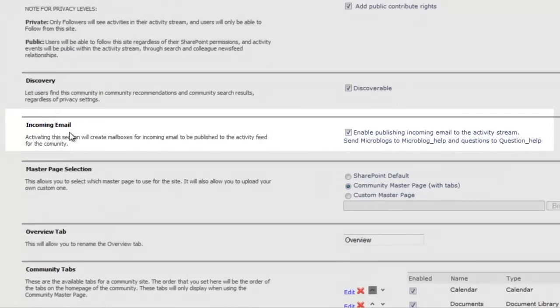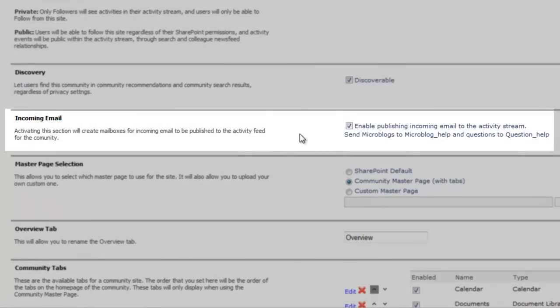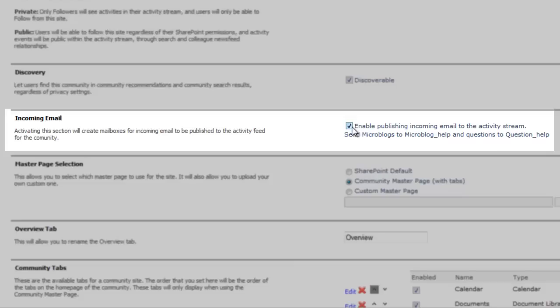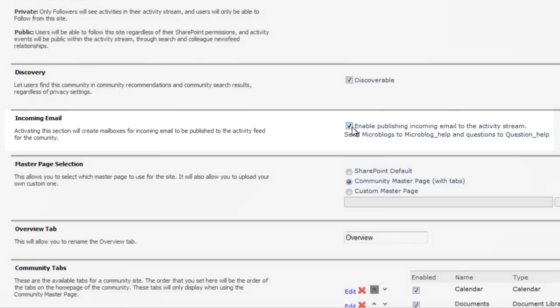This checked box signals that I can send microblogs and questions directly to its news stream. If I were to email a microblog message at the Help and Feedback community, the result is just like sending to the global address, but with the message targeting the specific community.